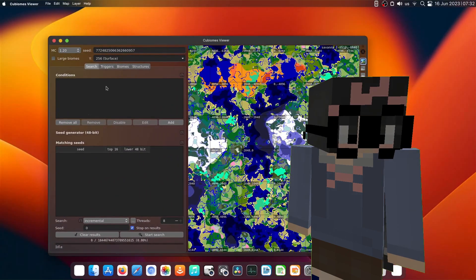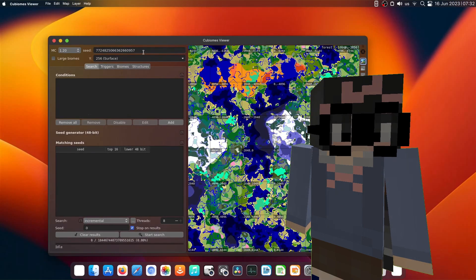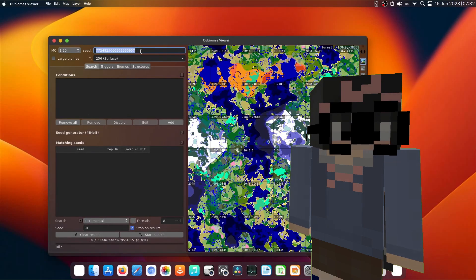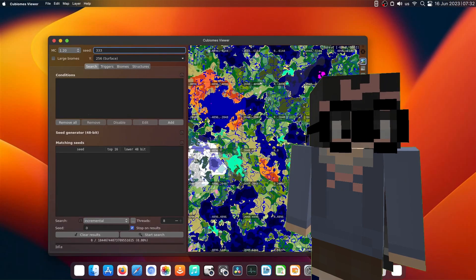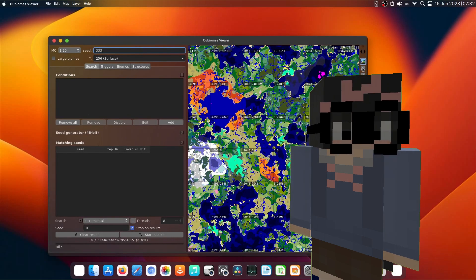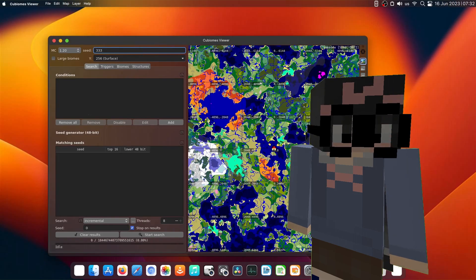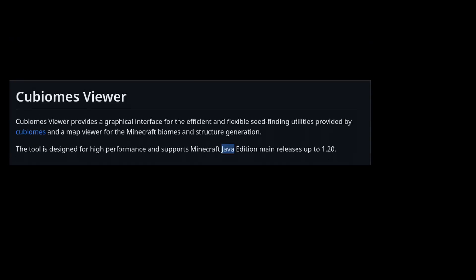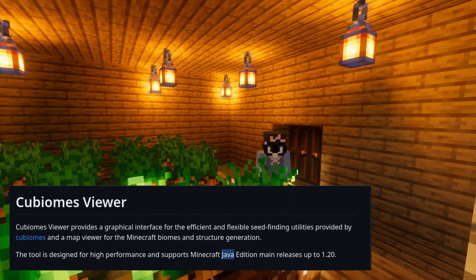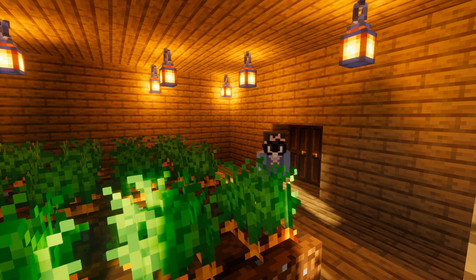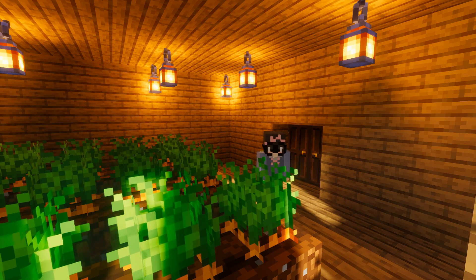Anyways, it's a very simple application. You just put the seed you want in and it will show you how it will look. It's primarily for Minecraft Java, but if you wanted to see the biome for Bedrock, it's possible as they share the same seed now.